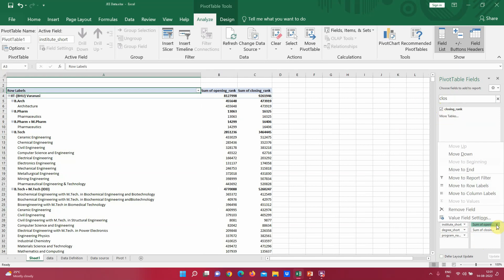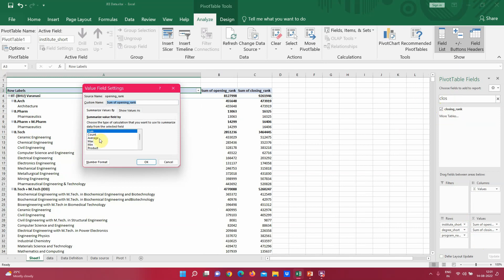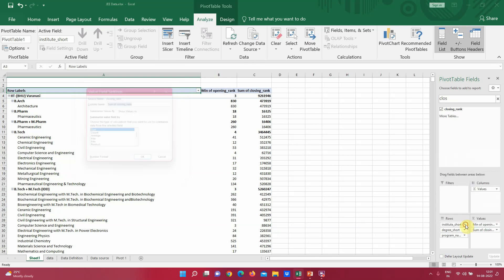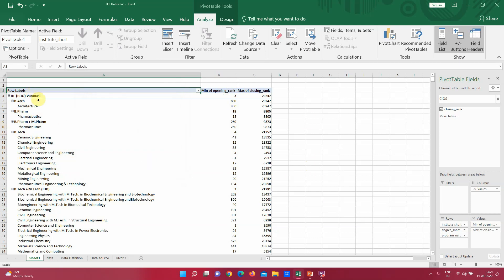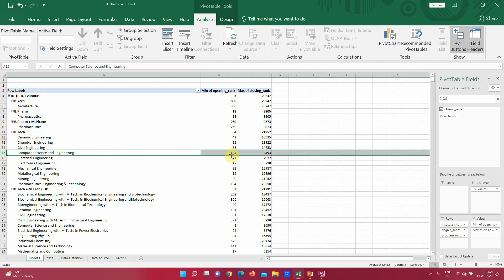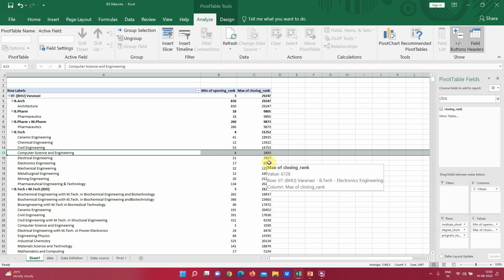We can see Opening Rank and Closing Rank in the Values section. By default, the value shows as Sum of Closing Rank, which is not what we want. We can select the dropdown and choose Value Field Settings to select Count, Average, Max, or Min. For Opening Rank I want the Minimum, and for Closing Rank I want the Maximum. This gives us detail — for example, for the B.Tech Computer Science course, the candidate with rank 4 opted for it, and the course closed at rank 2,493.